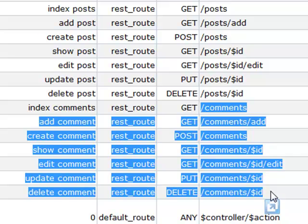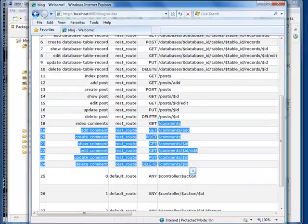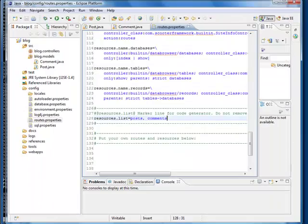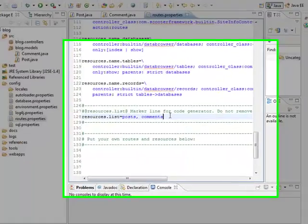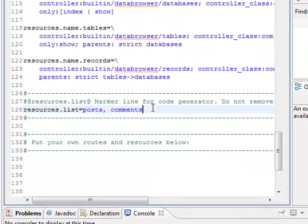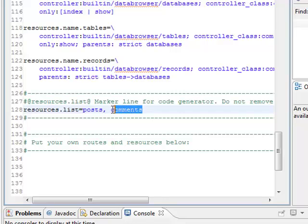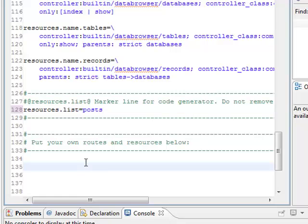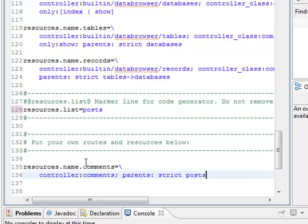So let's make some changes here. Instead of listing comments here as an independent resource, we put it here with a restriction.